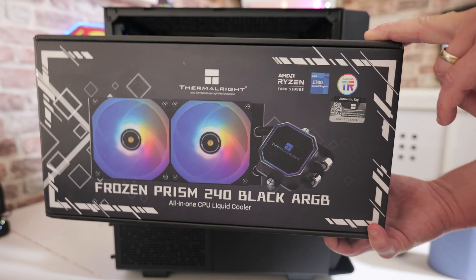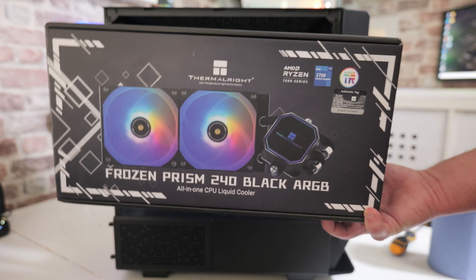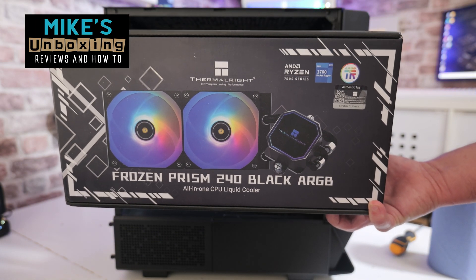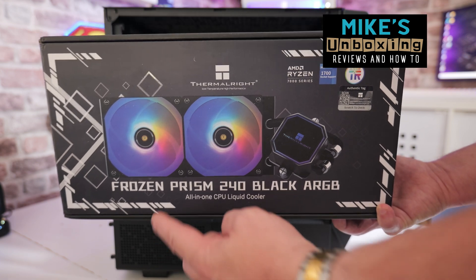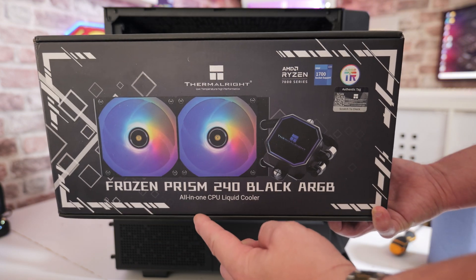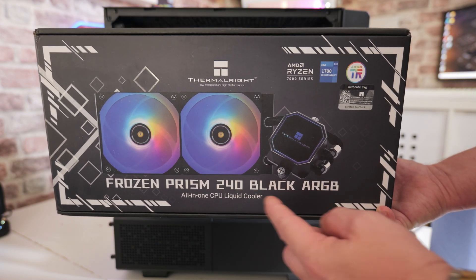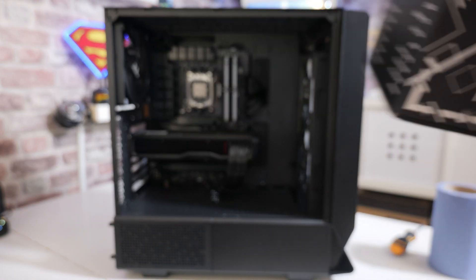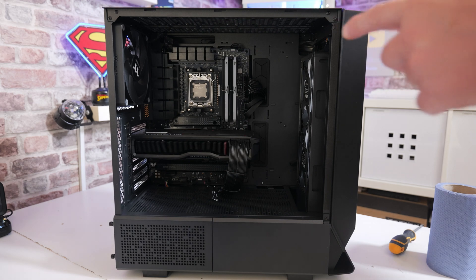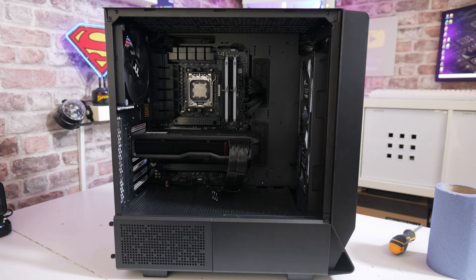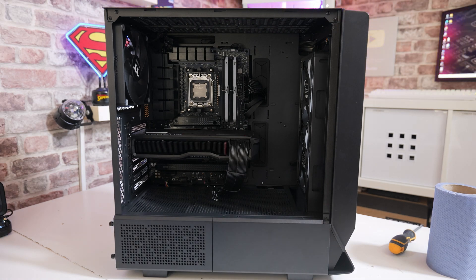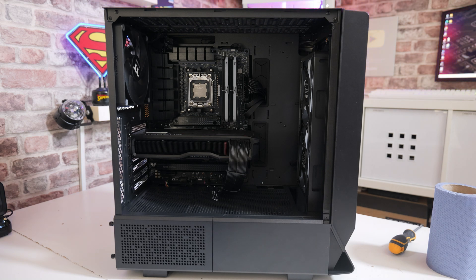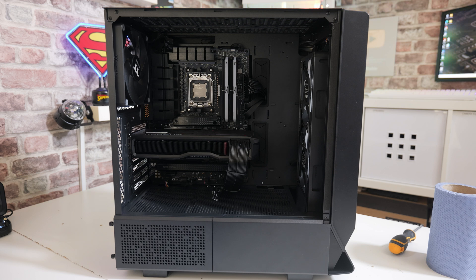Hi, this is Mike from Microsoft Unboxed Reviews and How To. Today we're going to show you how to install the Thermalright Frozen Prism 240 Black ARGB in our AMD AM5 system. This process is going to be exactly the same for AM4 if you're on that platform. There will be a separate video for Intel platform, and that will be linked in the video description.